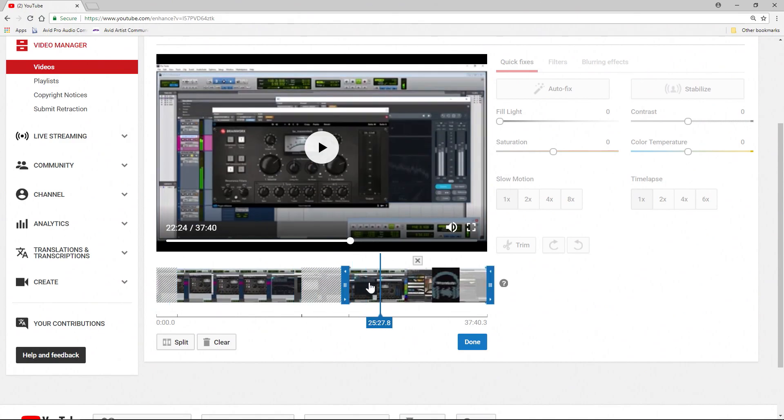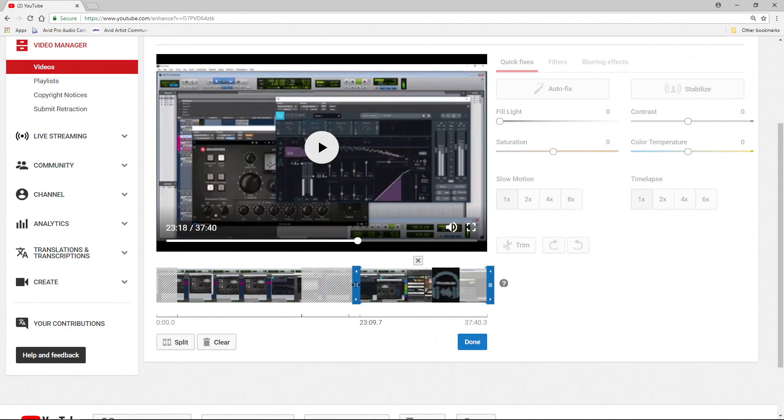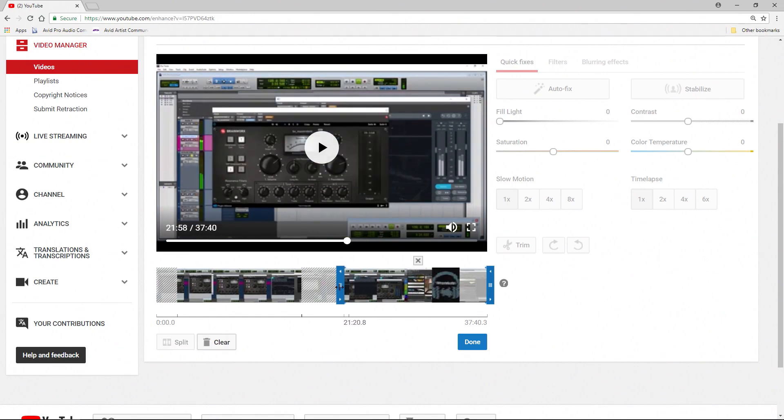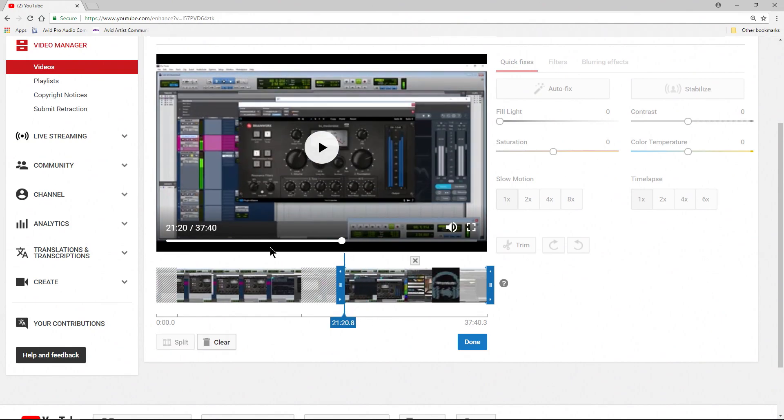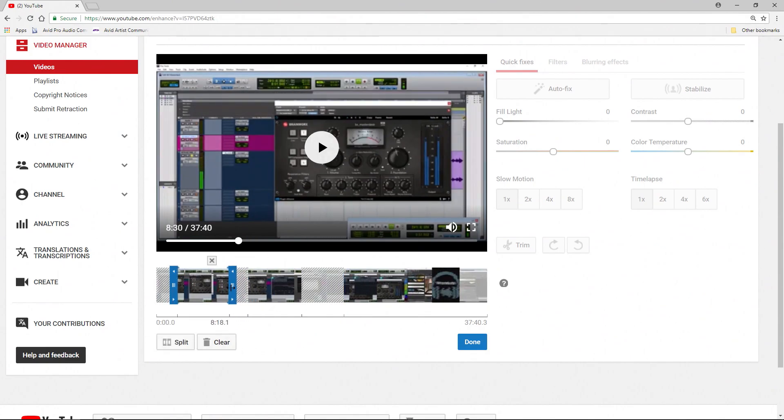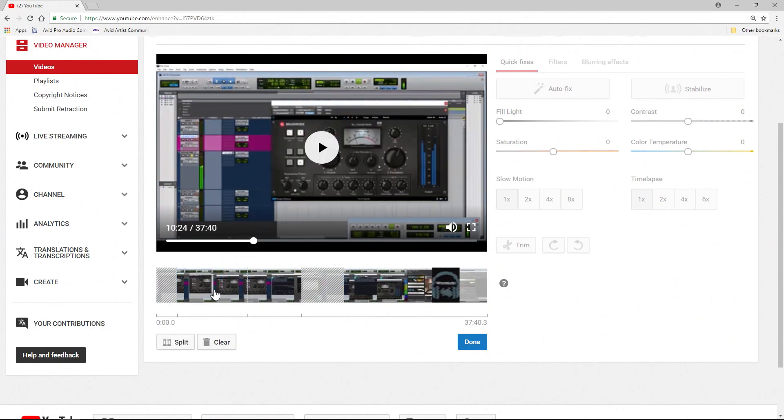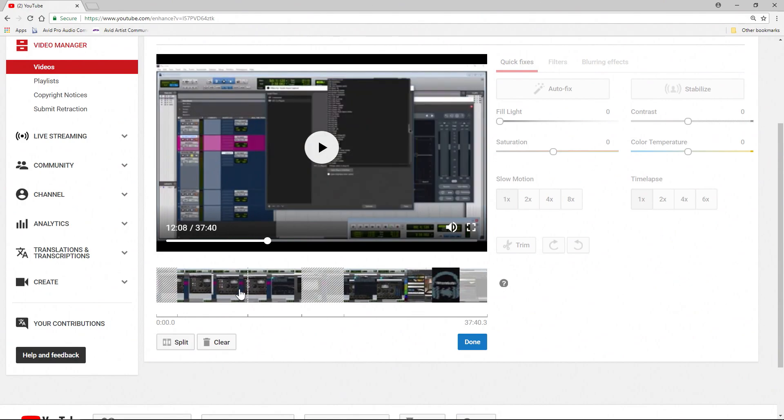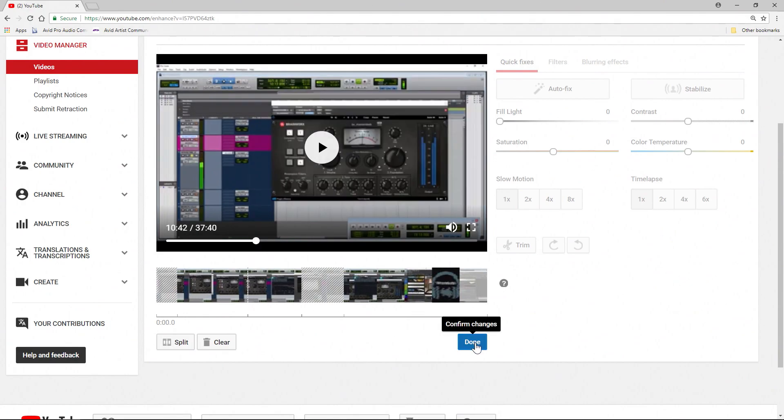Basically all you need to do is adjust your blue bars here. If you don't have a blue bar where you need it, say you want to cut out something in the middle, of course just use Split to add that blue bar. Trim out either direction. You know what you want to trim out. And then once you're done all you have to do is click Done.